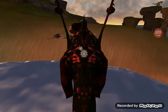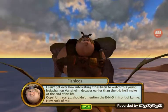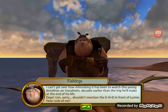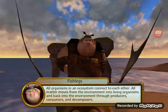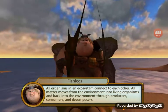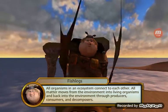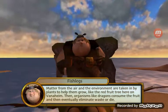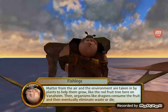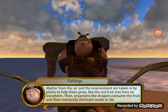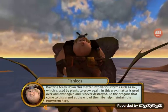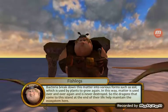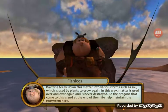I can't get over how interesting it has been to watch this young leviathan on Vanaheim, decades earlier than the trip he'll make at the end of his life. All organisms in an ecosystem connect to each other. All matter moves from the environment into living organisms and back into the environment through producers, consumers, and decomposers. Matter from the environment is taken in by plants to help them grow — like the red fruit tree here on Vanaheim — then organisms like dragons consume the fruit and eventually eliminate waste or die. Bacteria break down this matter into various forms such as soil, which is used by plants to grow again. In this way, matter is used over and over and is never destroyed, so the dragons that come to this island at the end of their life help maintain the ecosystem here.